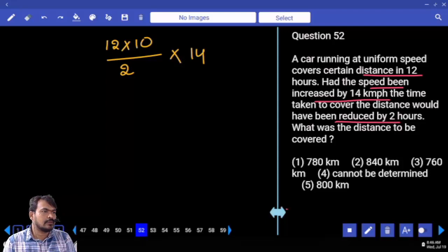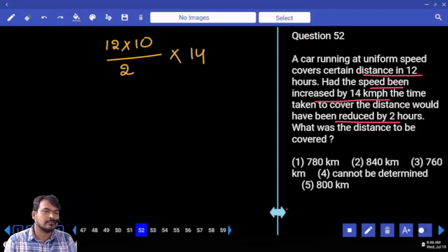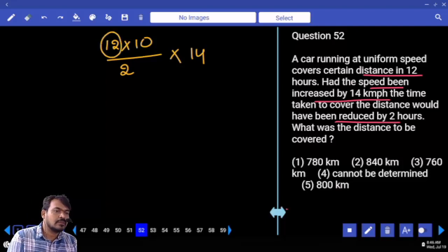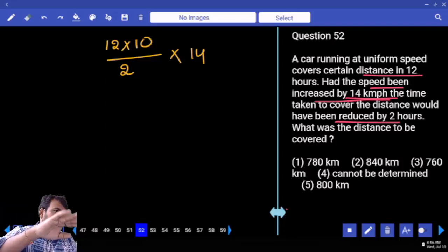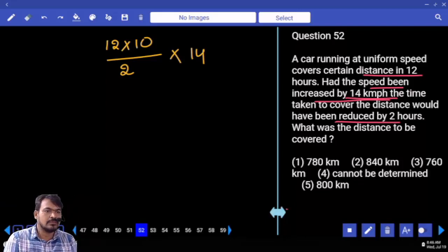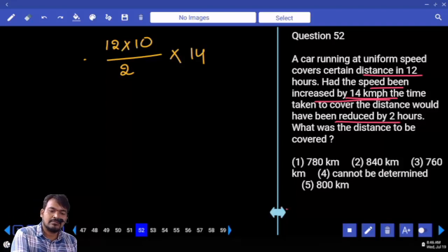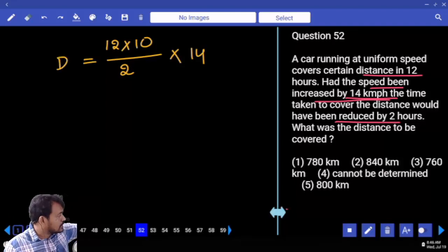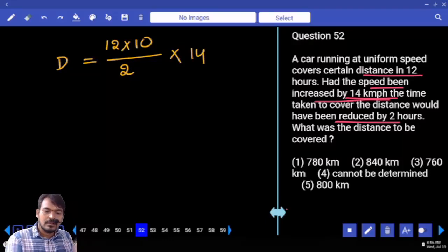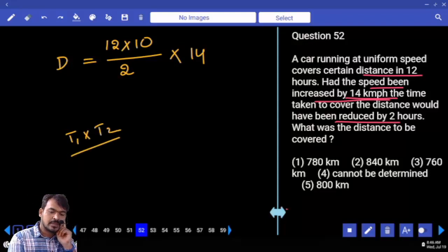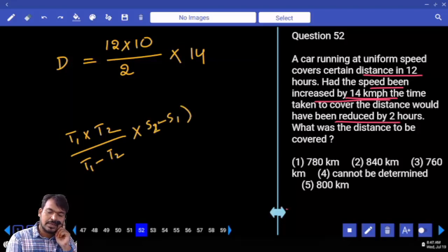The product formula: product of the times by difference of the times, multiplied by the speed difference, gives the distance. T1 is 12 hours, T2 is 10 hours; difference in time is 2 hours. Speed difference: original speed S, new speed is S plus 14, so speed difference is 14. Formula: T1 times T2 divided by (T1 minus T2), times speed difference, equals distance.